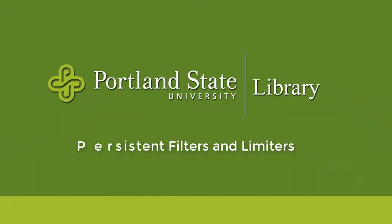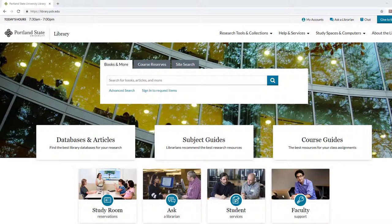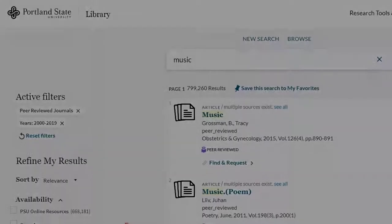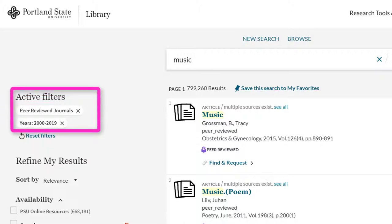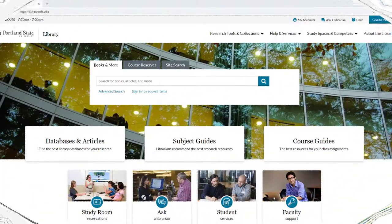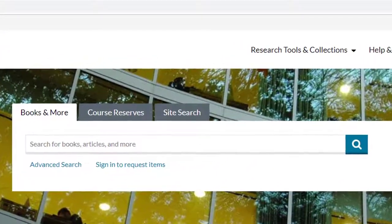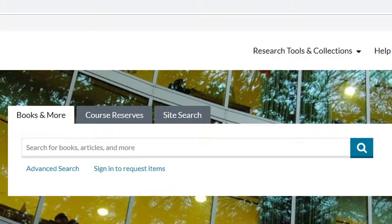Doing research is often a time-consuming and tedious process, so we at the library keep looking for ways that we can make the process a little less so. One of the more frustrating things when searching within our library catalog used to be that every time you changed a search term and redid a search, all of the filters and limiters you were using got reset as well. Well, this is no longer the case. You can now lock any limiter or filter that you are using in one search to be used in the entire searching session.